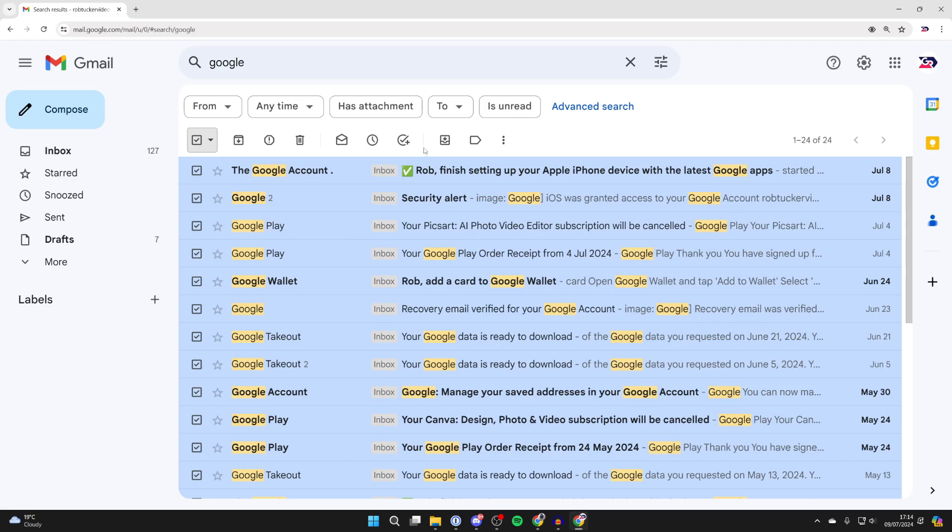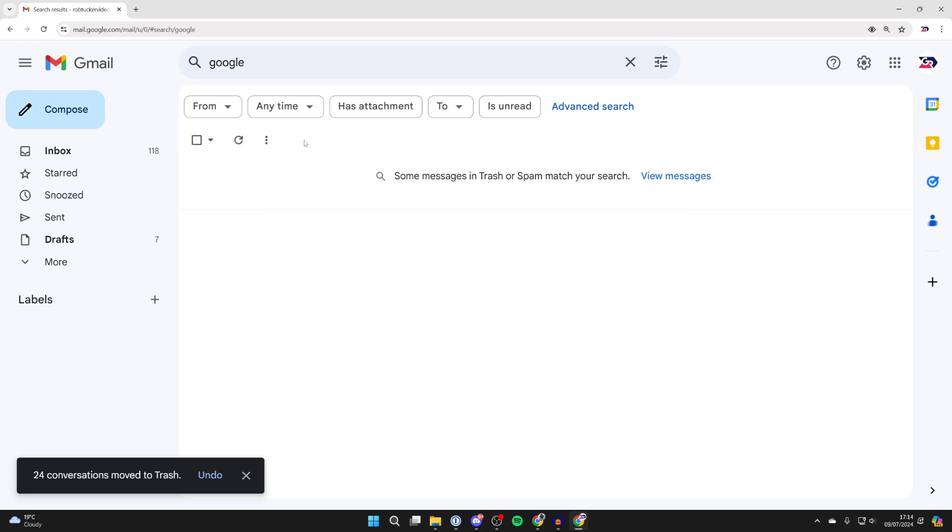Once you've got them selected, you can then click on the delete button like so. That will then move them to the trash, and to delete them from the trash, come over to the left.